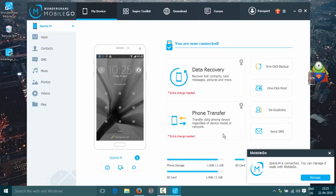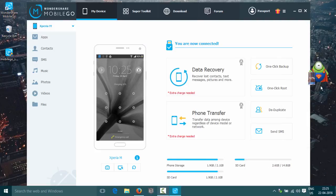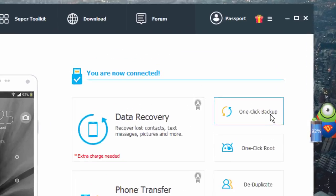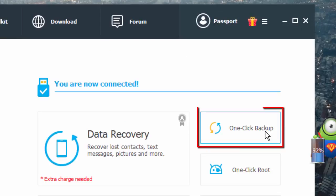The Android device has been connected successfully. Click on One-Click Backup.